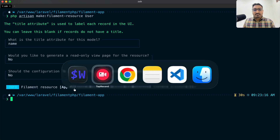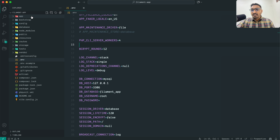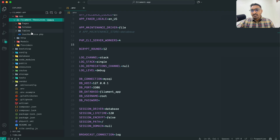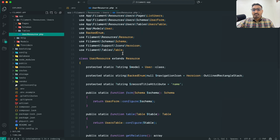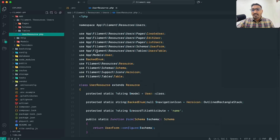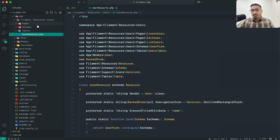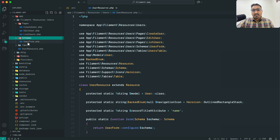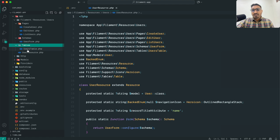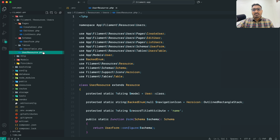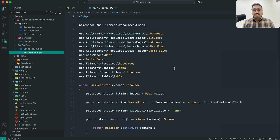Let me go to my VS Code editor. Inside the app directory there is a new folder called `filament`, and inside that you will see a `resources` folder. Inside resources we have a `user` folder with the `UserResource` file. They also created a `pages` folder with `CreateUser`, `EditUser`, and `ListUsers`, plus a `schemas` folder with `UserForm`, and a `tables` folder with `UsersTable`. These are all the files created by default when you create a new resource.